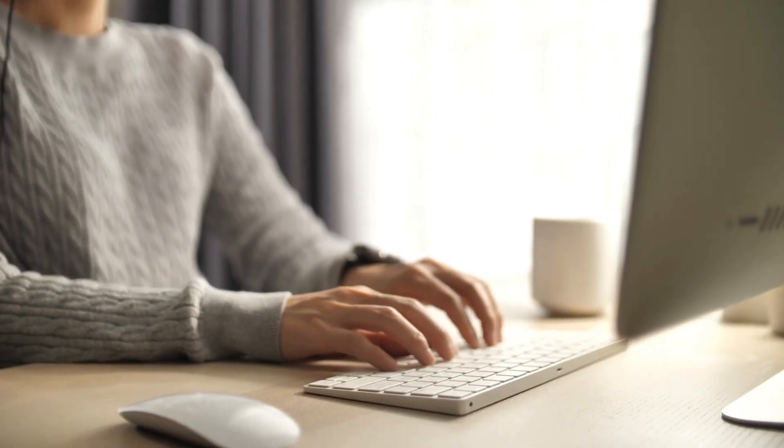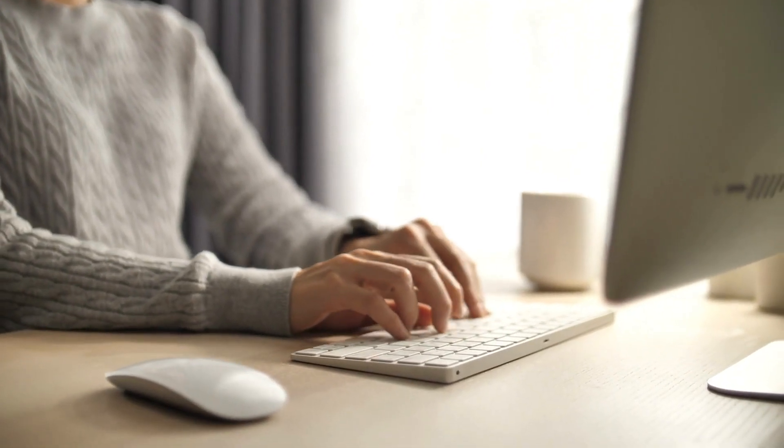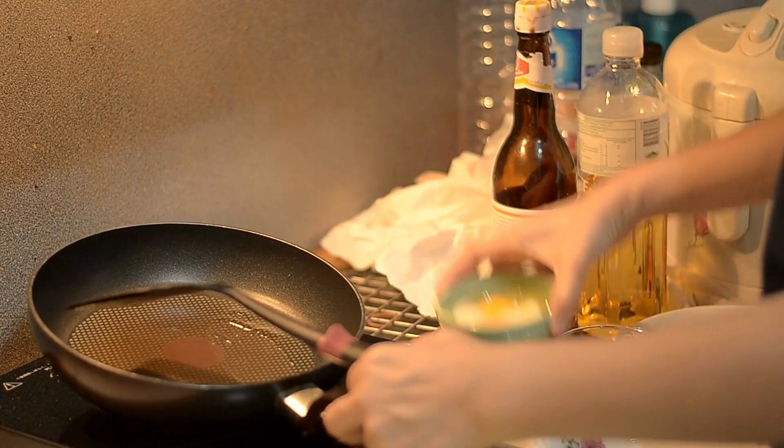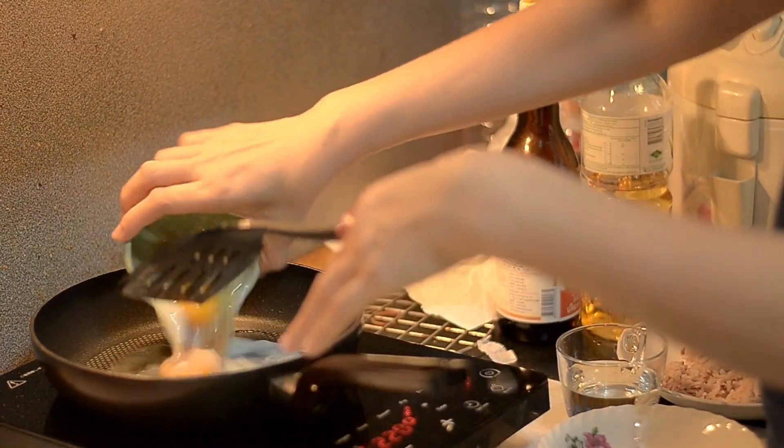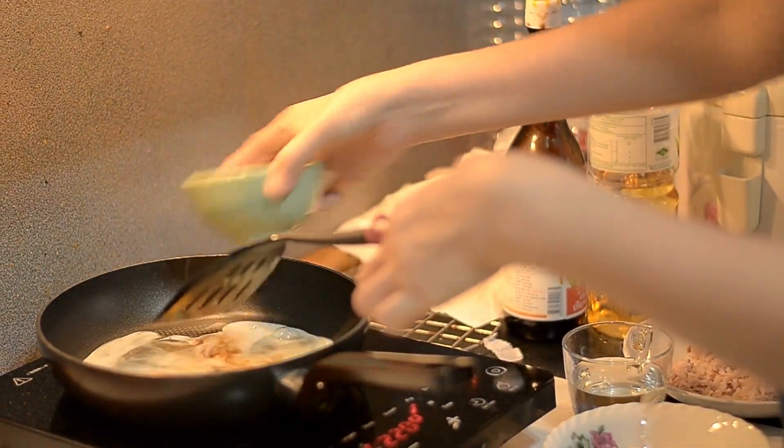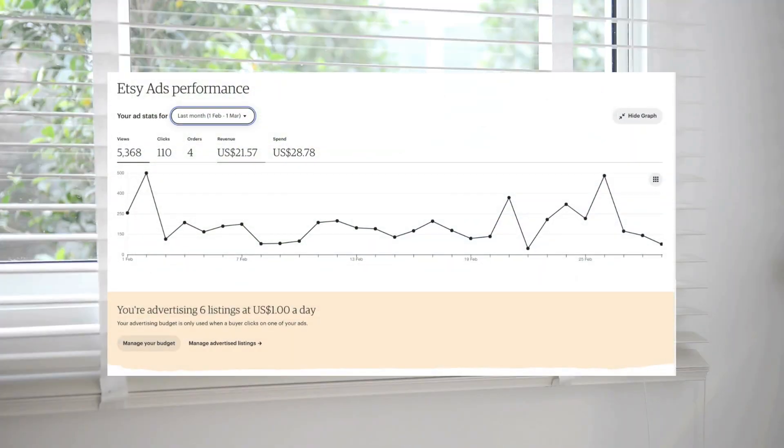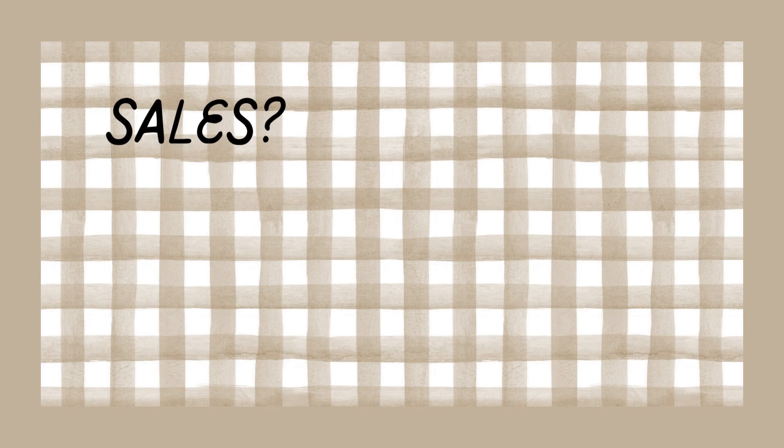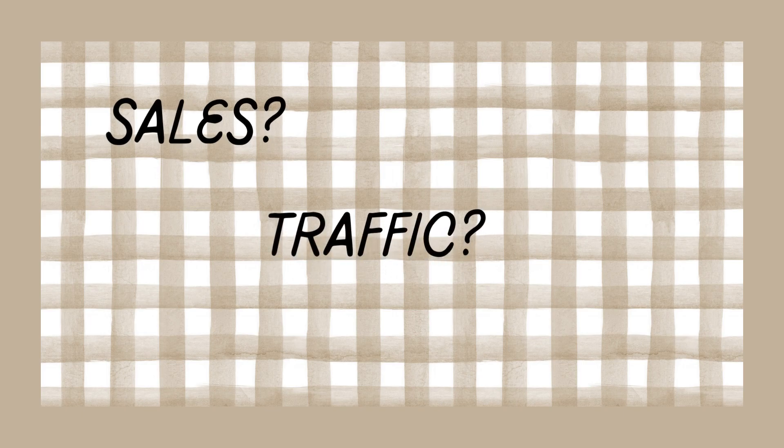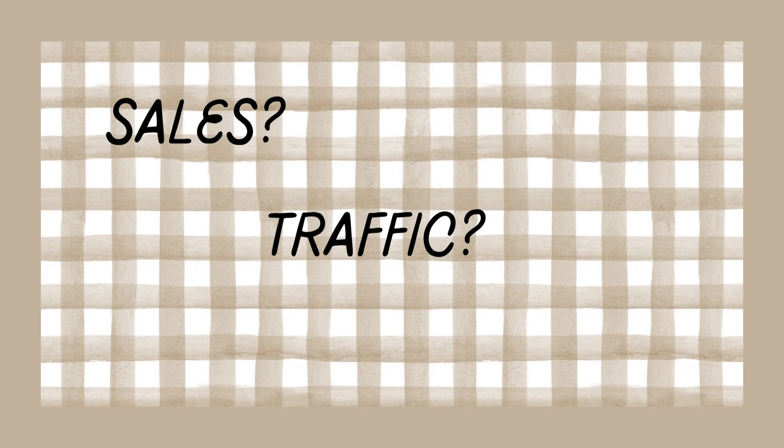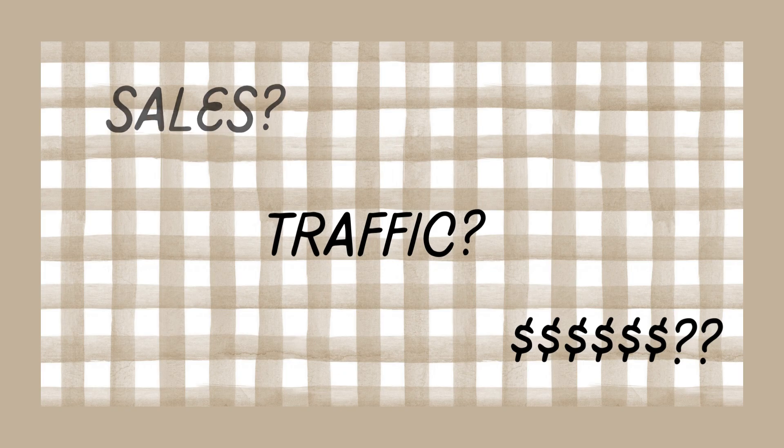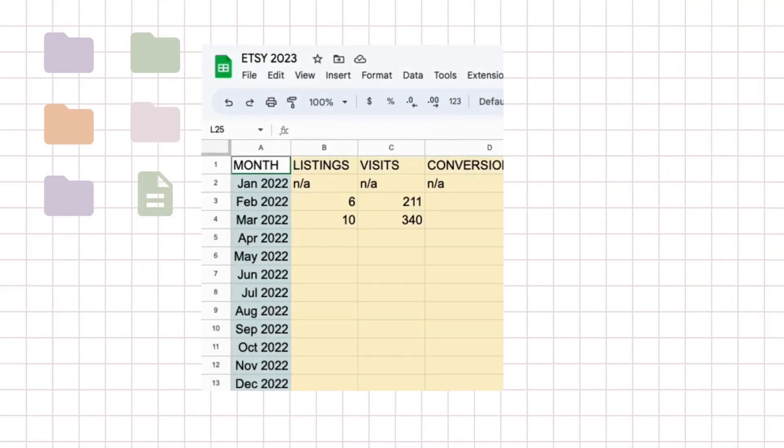Unfortunately during my second month on Etsy I had to neglect my shop due to a lot of things going on in my personal life. So did my shop tank? Did I get any sales? What other factors affected my shop during this time? I'll be sharing all that and more in this video.